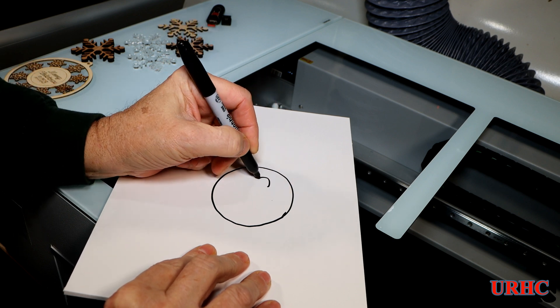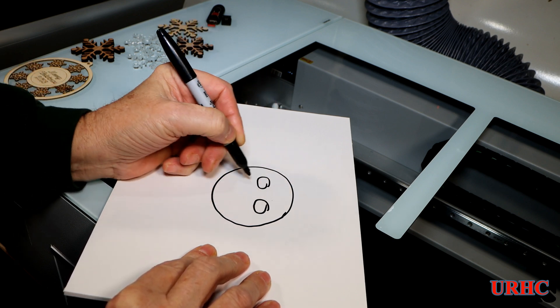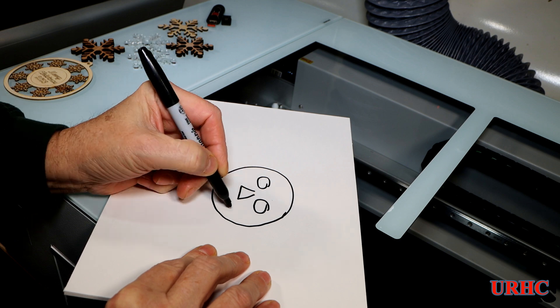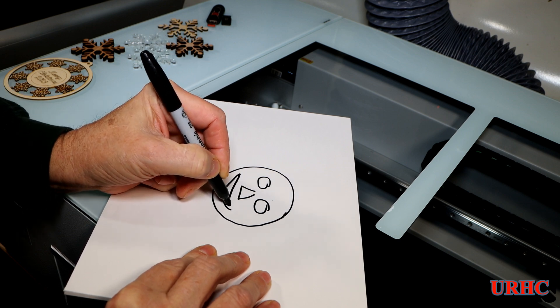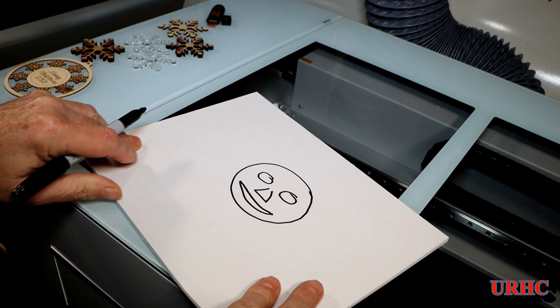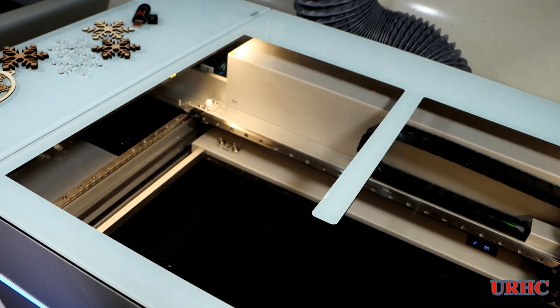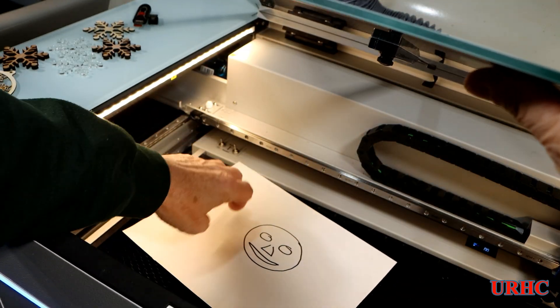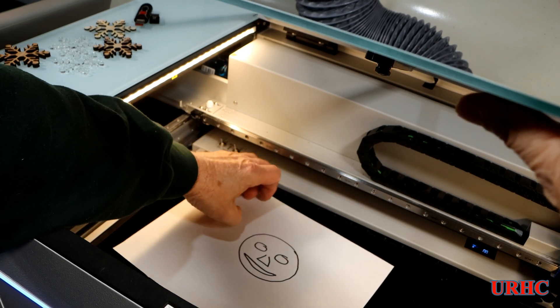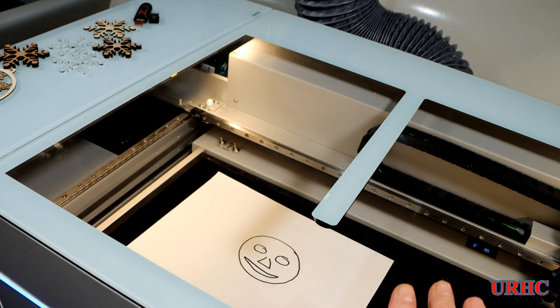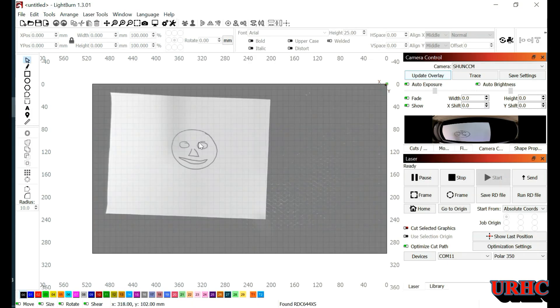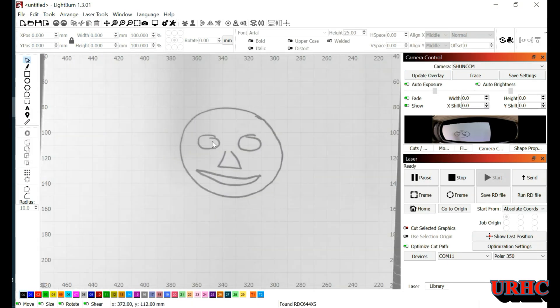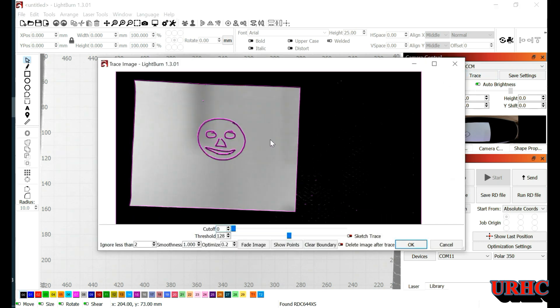Now, one thing that the camera does is it allows you to duplicate artworks. Let's say your child has a face they draw, and they want to make a sign out of it, or a button out of it, or something. So, you just have them draw it on a piece of paper, and then just set it down on the bed there, on the honeycomb.